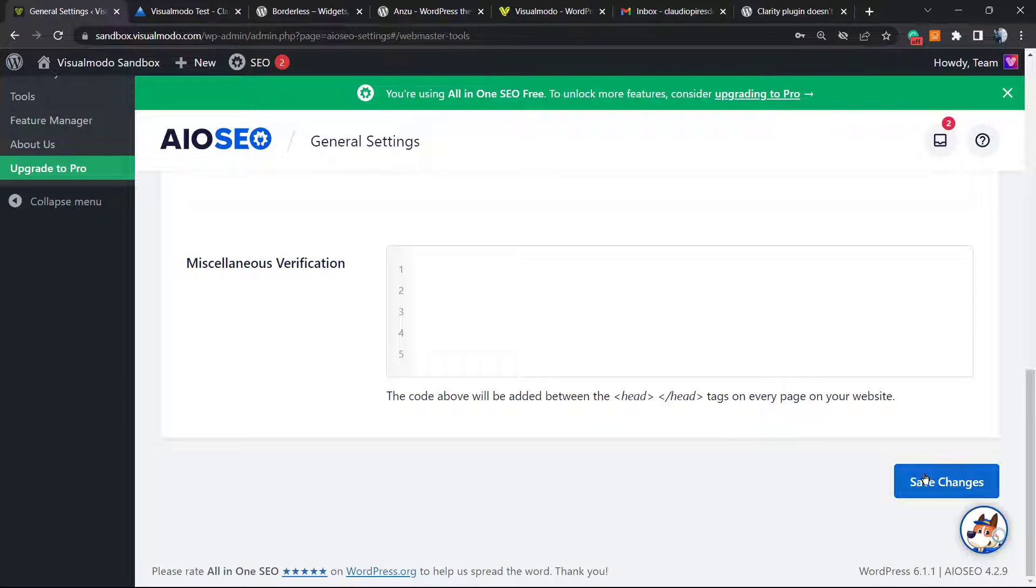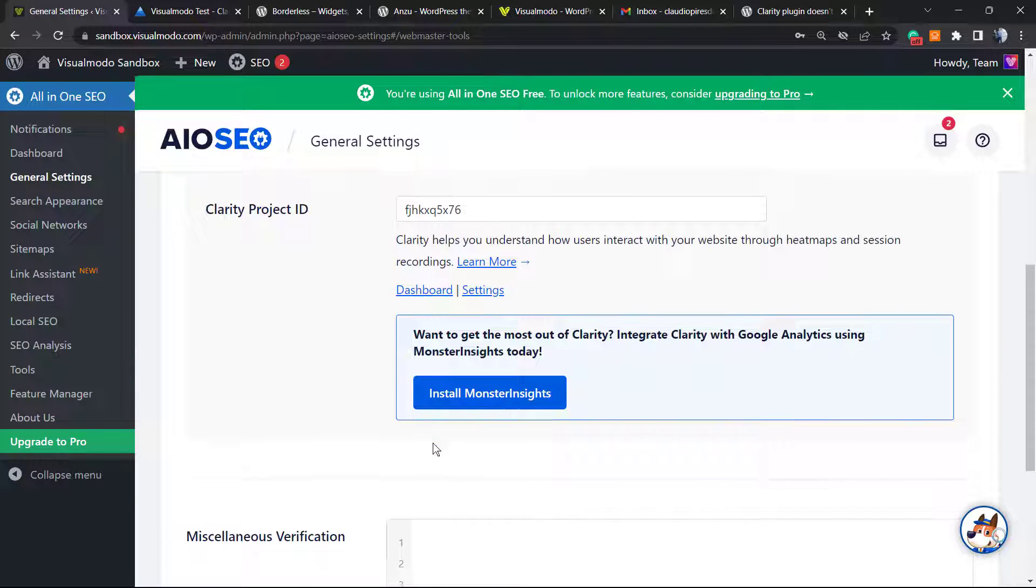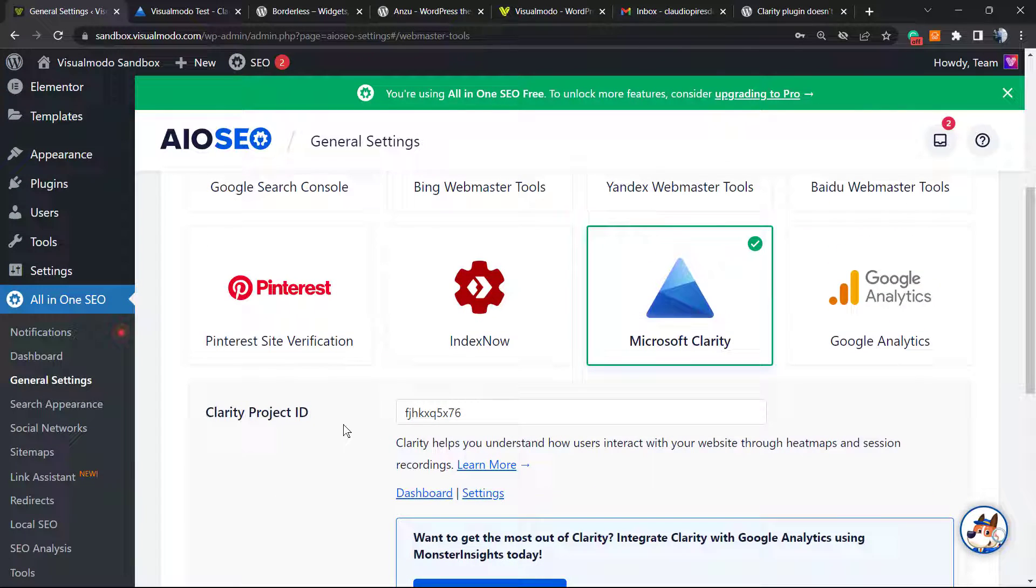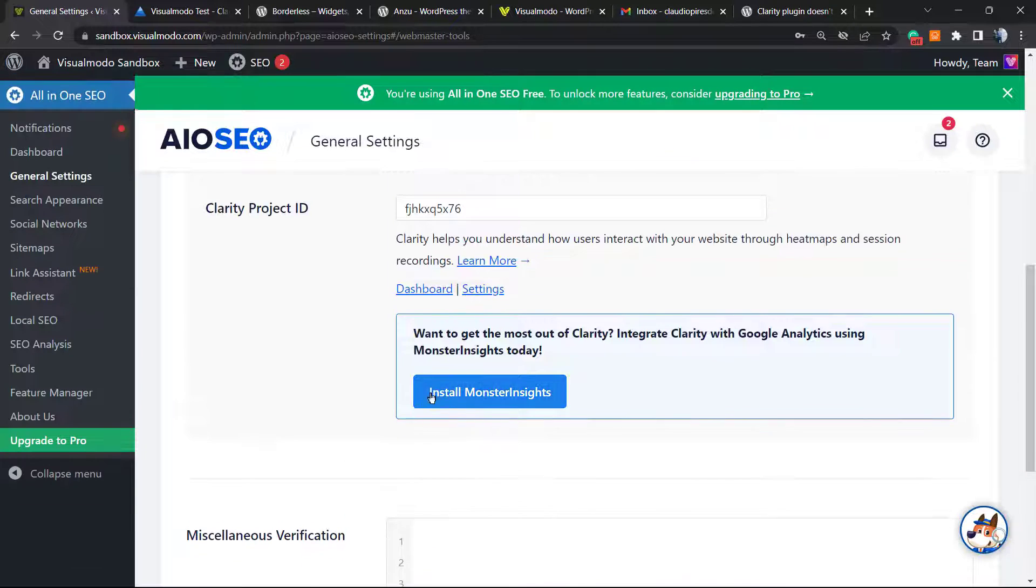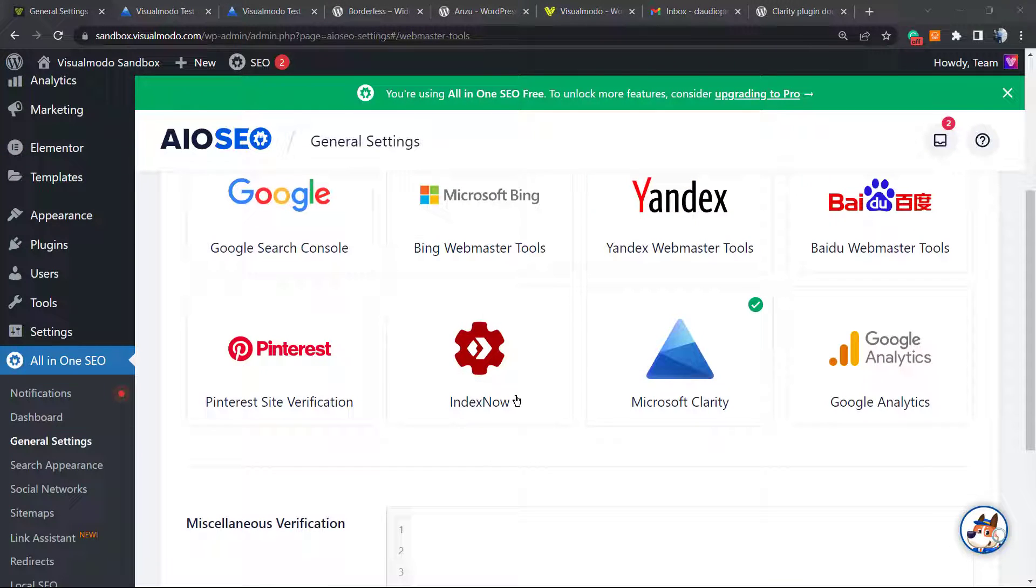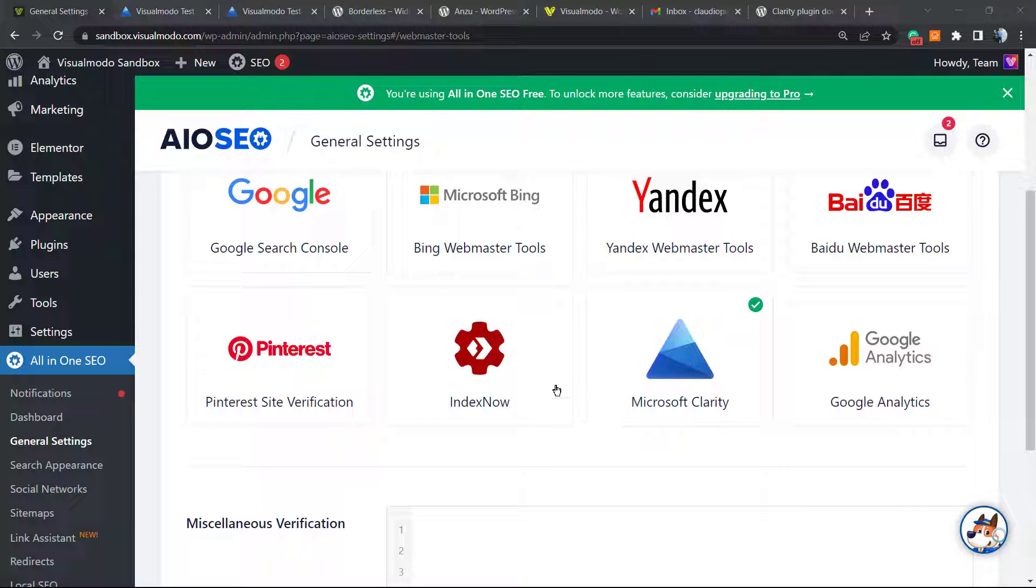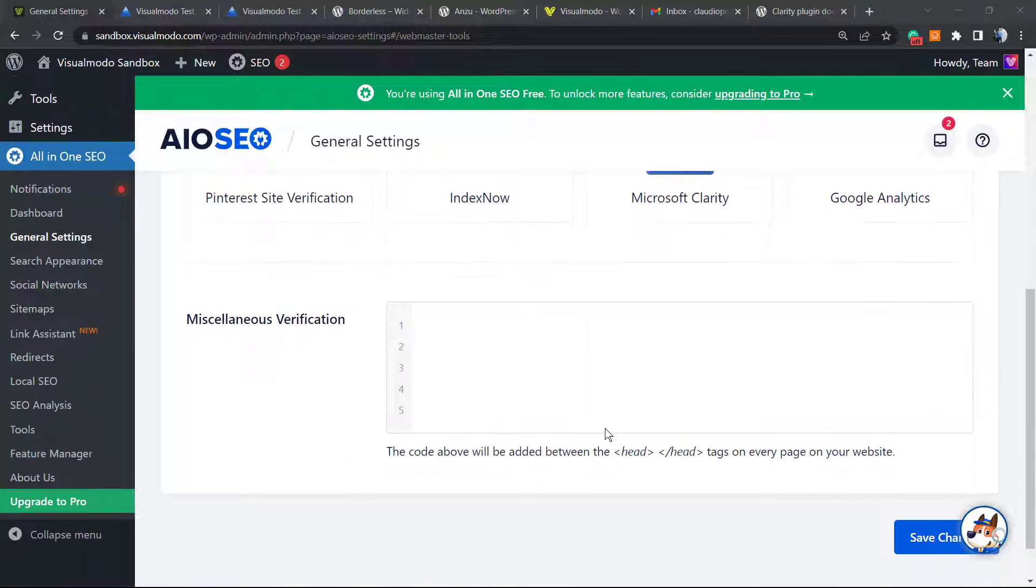Click on Save Changes. Now the Microsoft Clarity is already set up on our WordPress website.